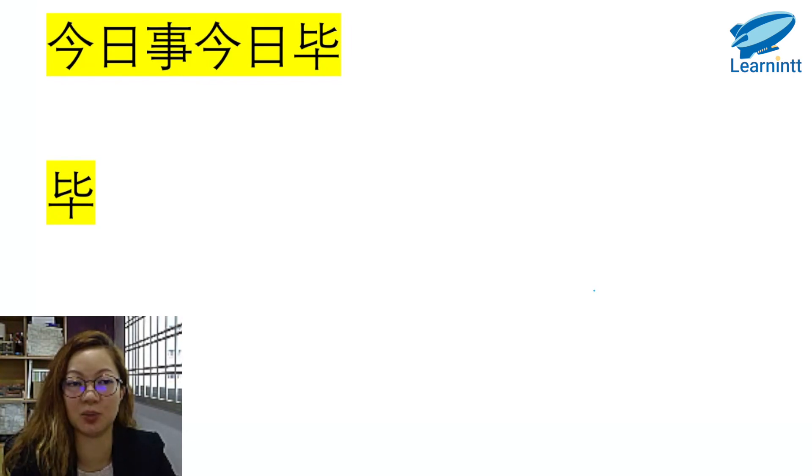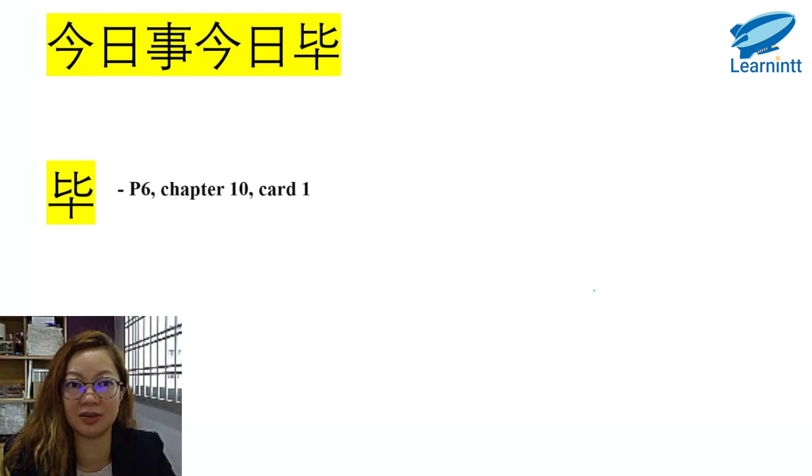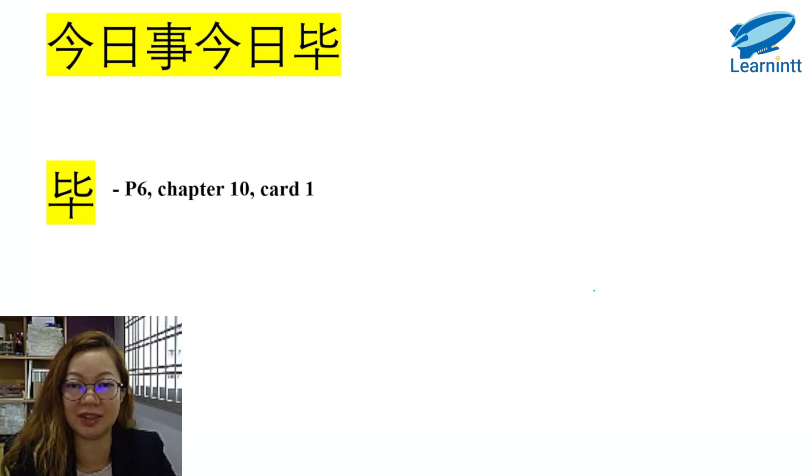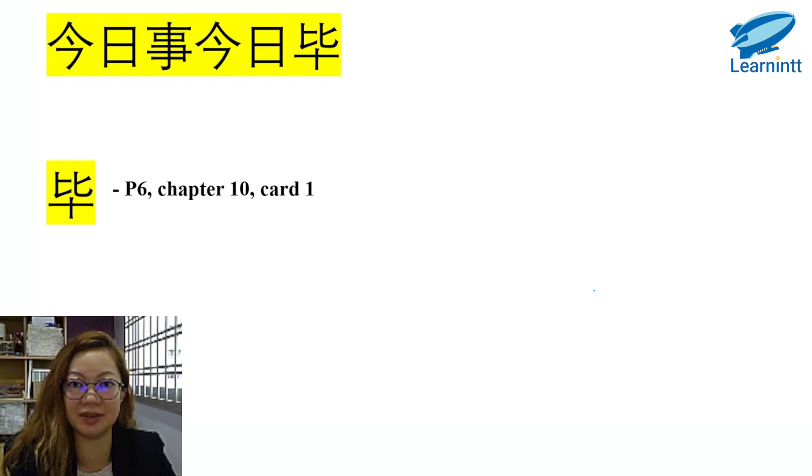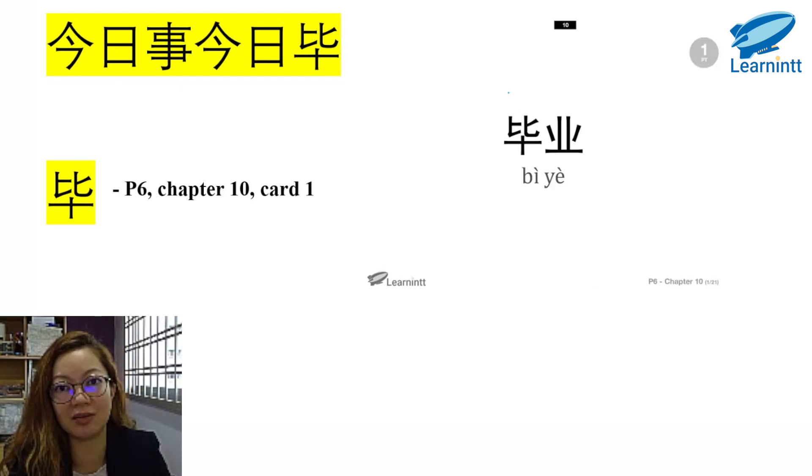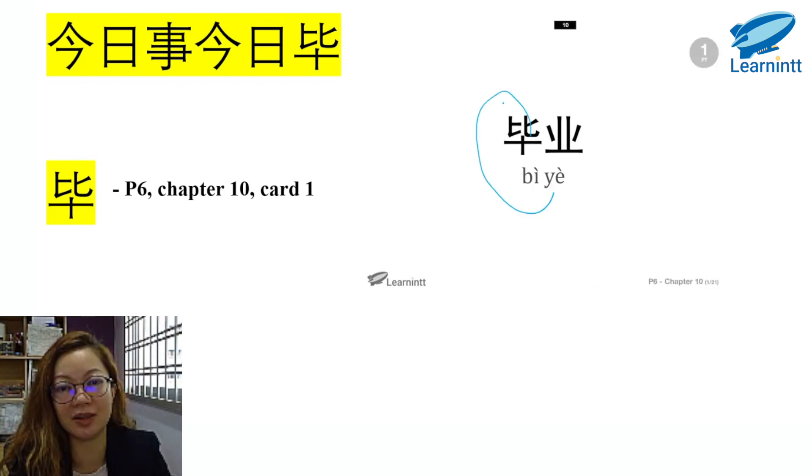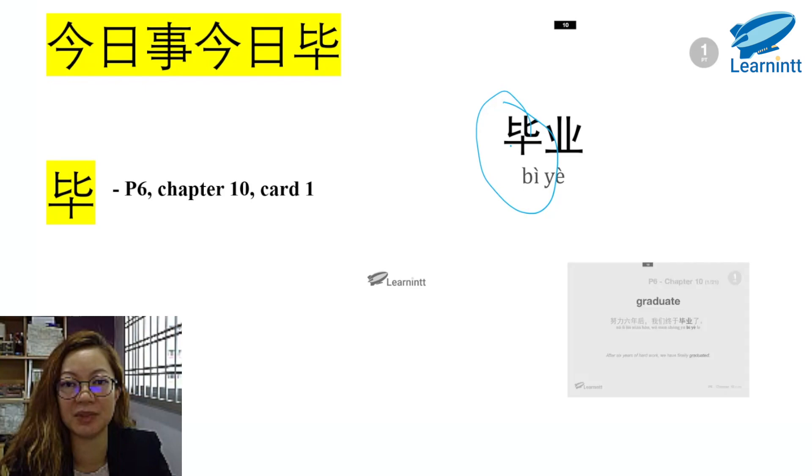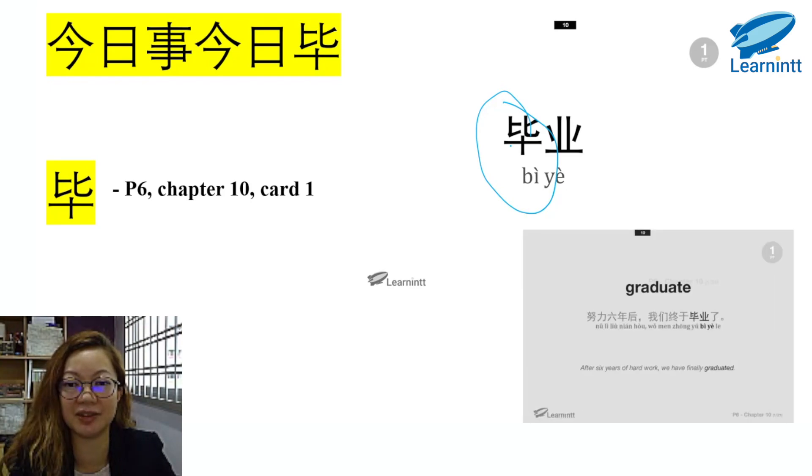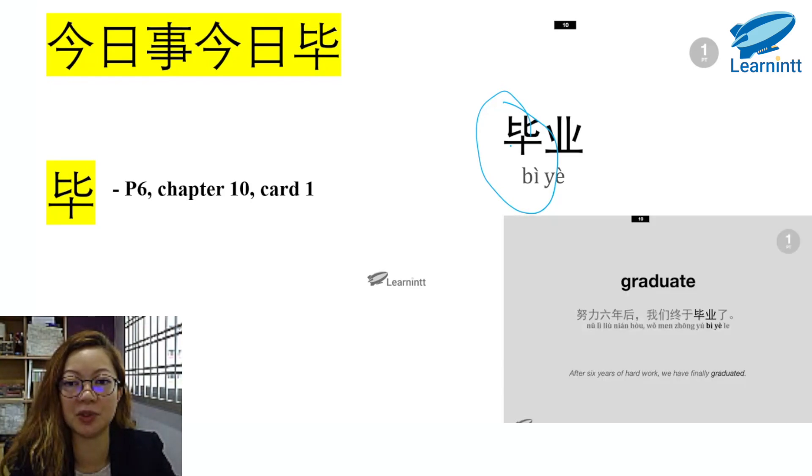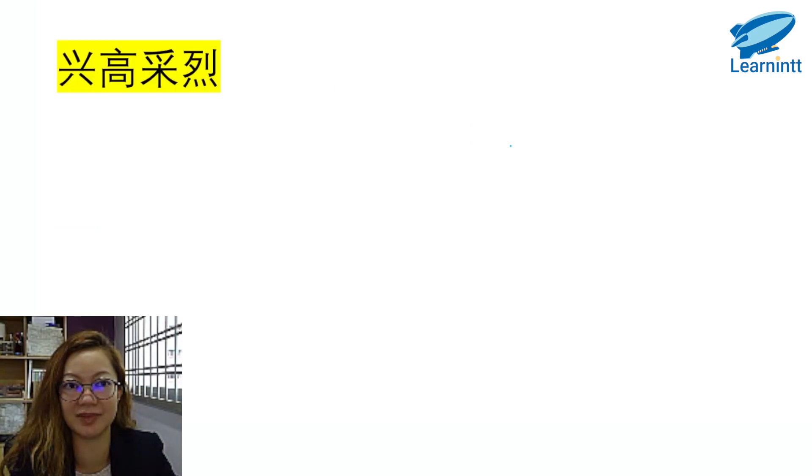今日事，今日毕. 今, 日, 事 and 今日, 日 are actually very simple, so we'll directly use 毕 as our target. It is in P6, Chapter 10, Card No. 1. 毕业. 毕业 means to graduate. 努力六年后，我们终于毕业了.